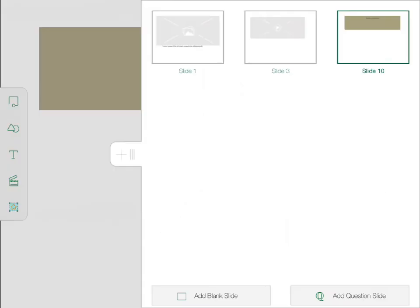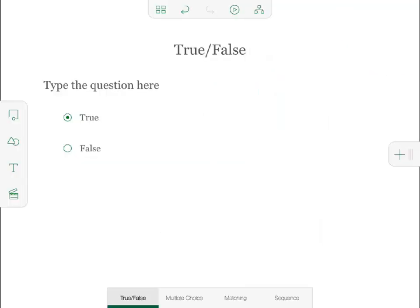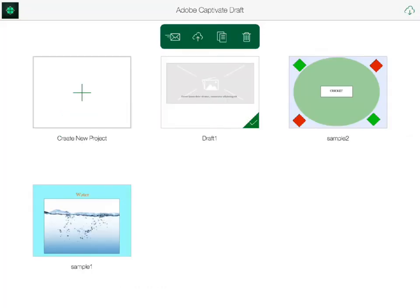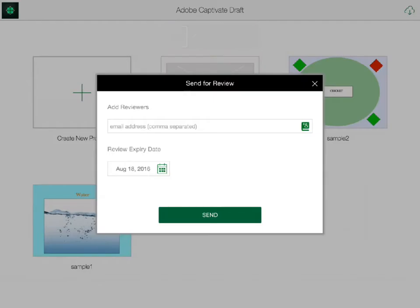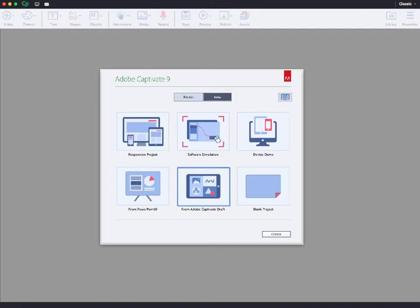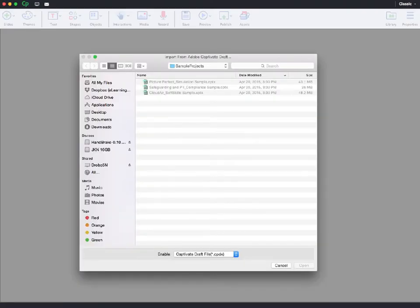As your draft project grows, you can add quiz questions and use hotspots to create non-linear navigation. When you're ready, you can send it to your team members for review or upload it to Creative Cloud and then open it in Captivate for further development.